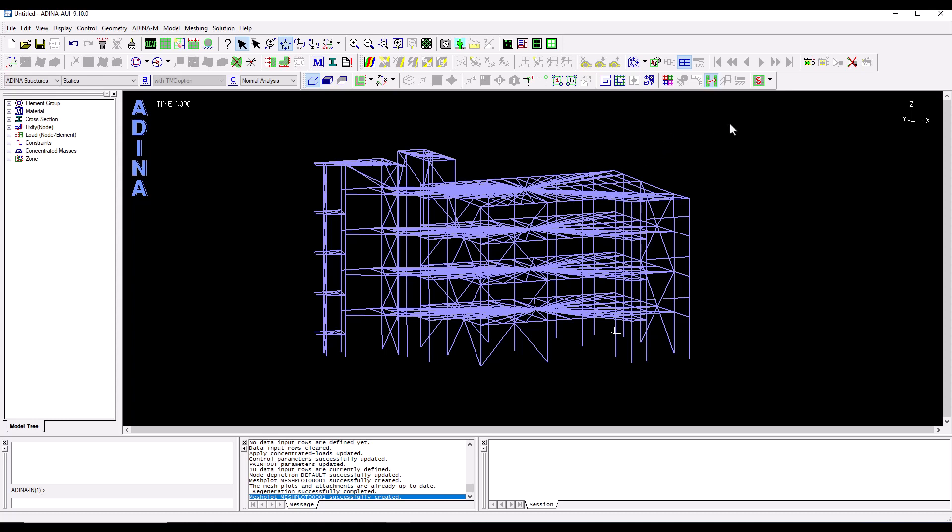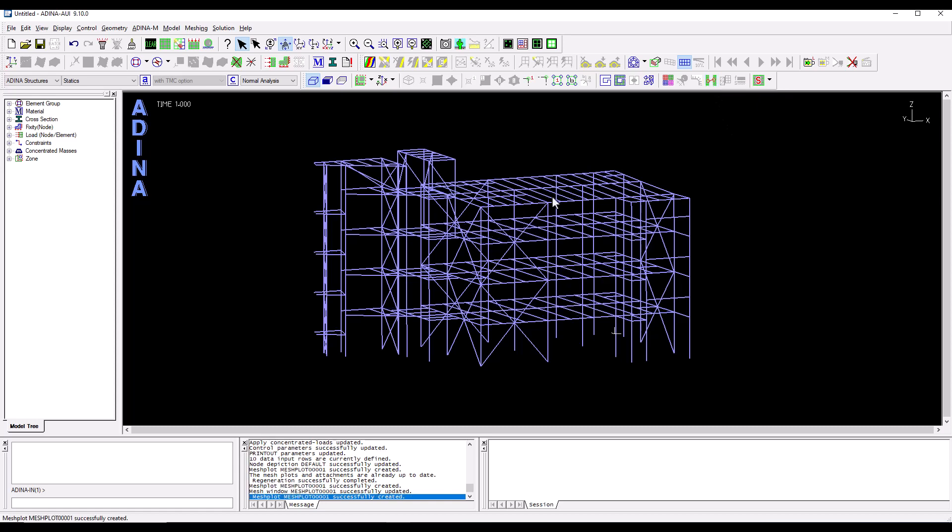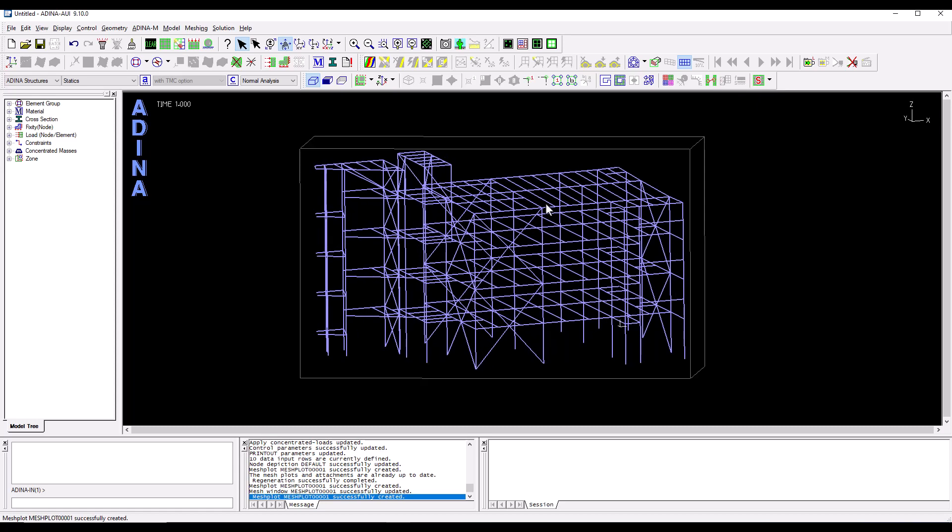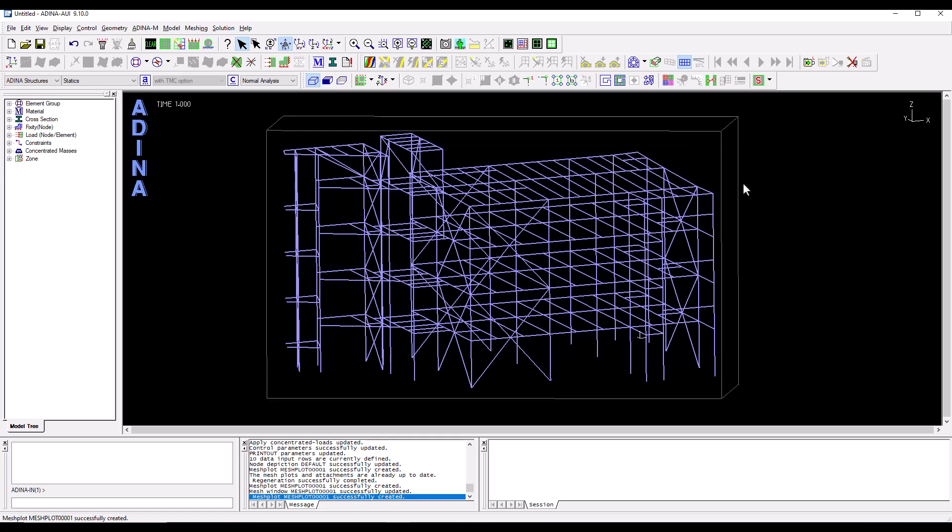So we probably want to switch off the visualization of those rigid links and now we can see the building structure a bit better.